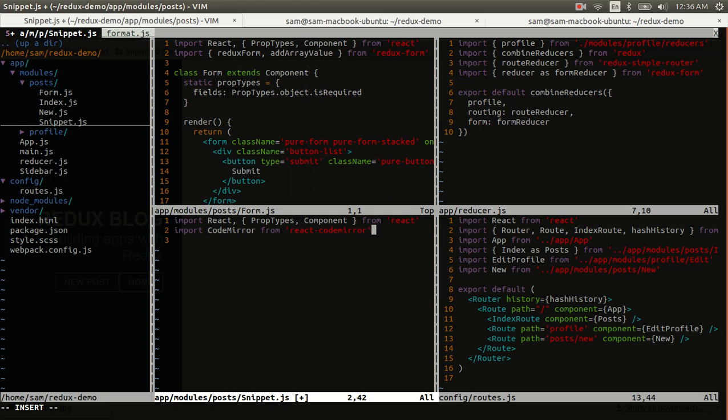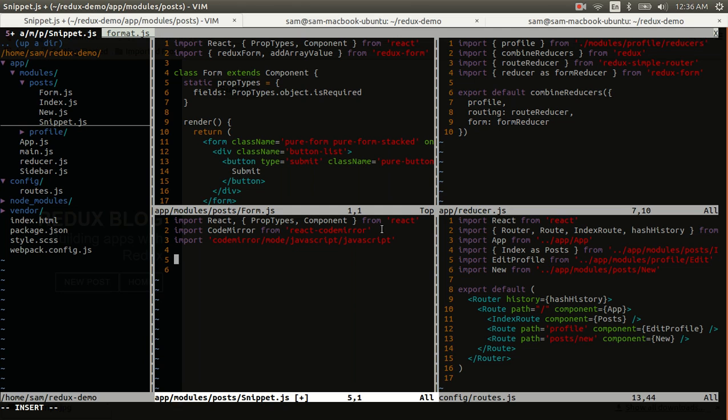So we'll import the component itself. And for now, we are going to import a single mode. You have to import each language mode that you want CodeMirror to support. And for right now, I'm just going to do JavaScript.